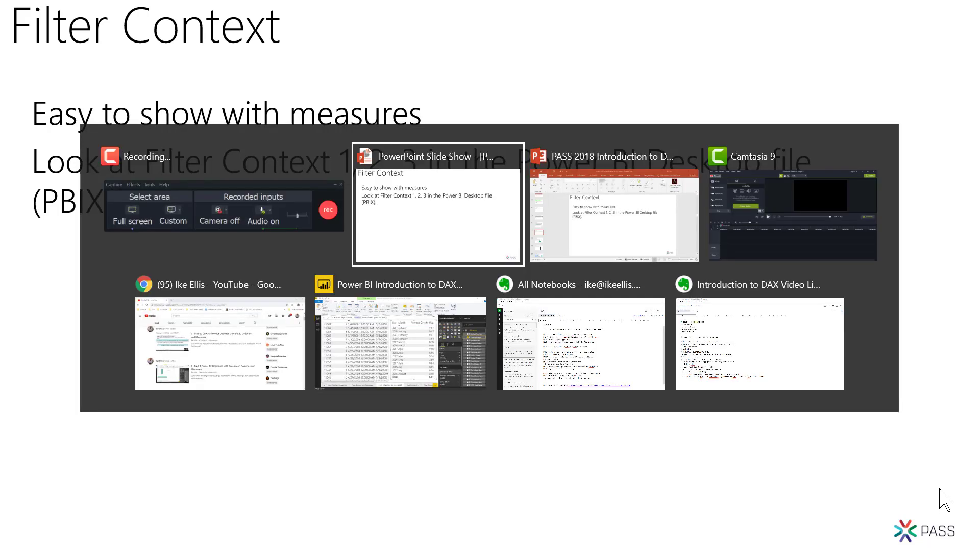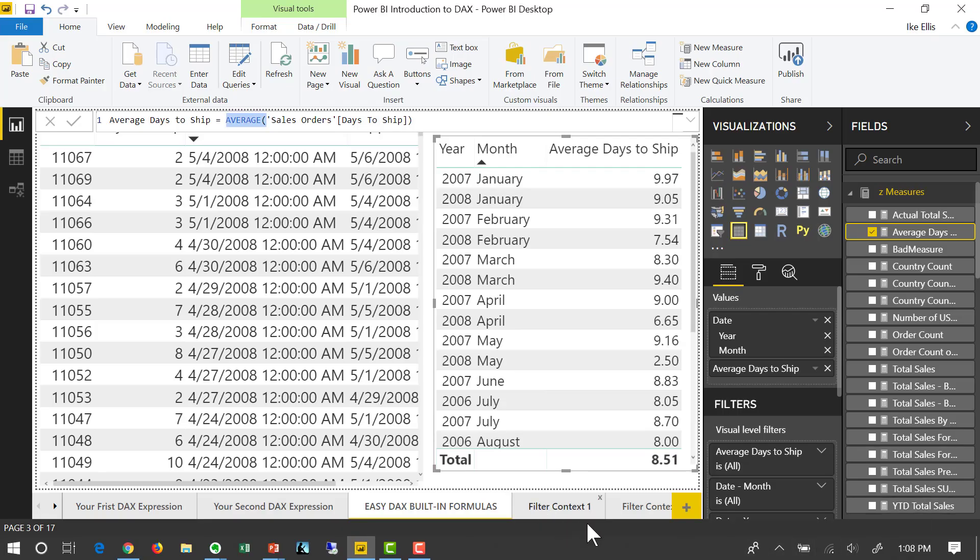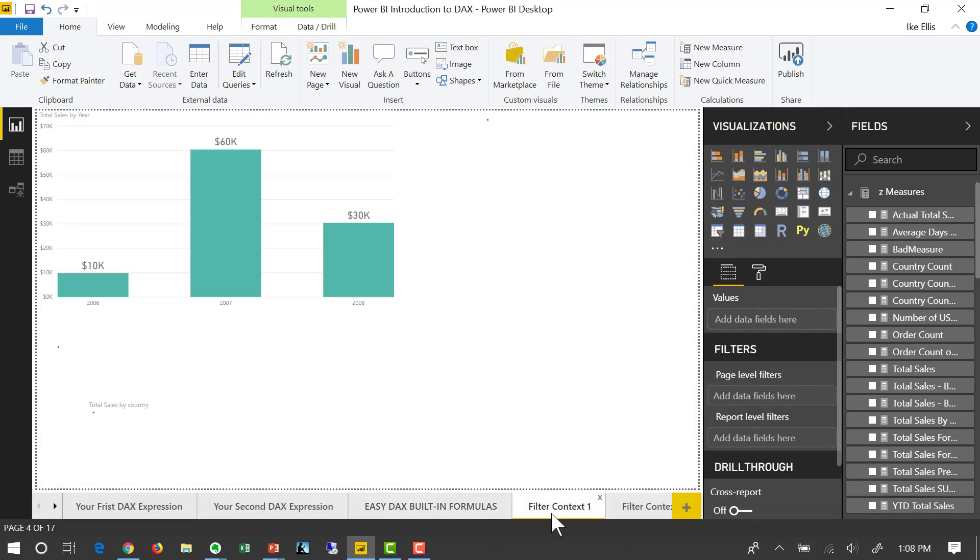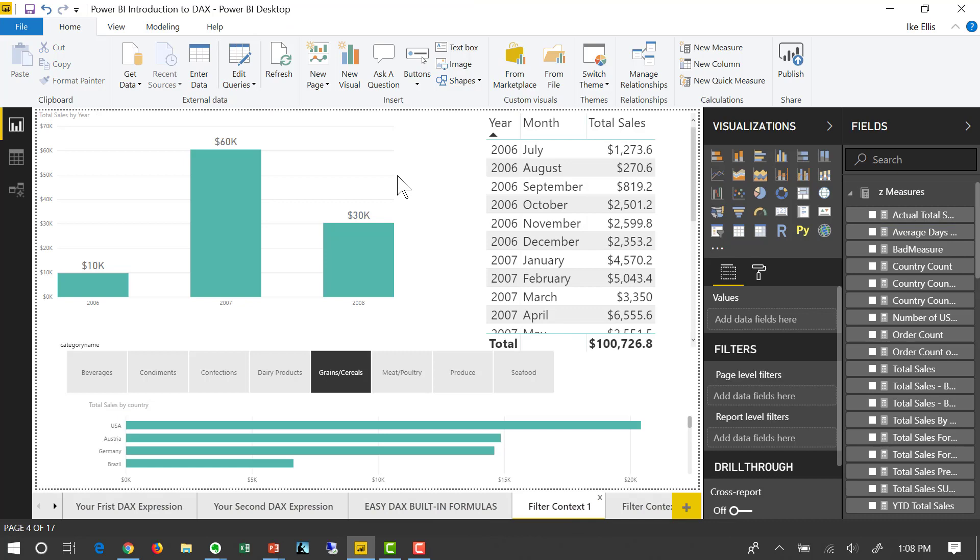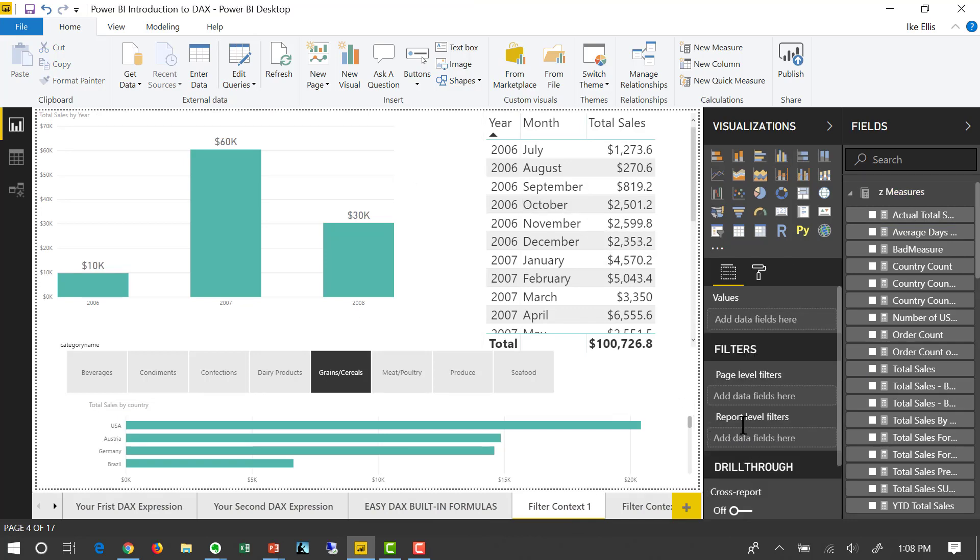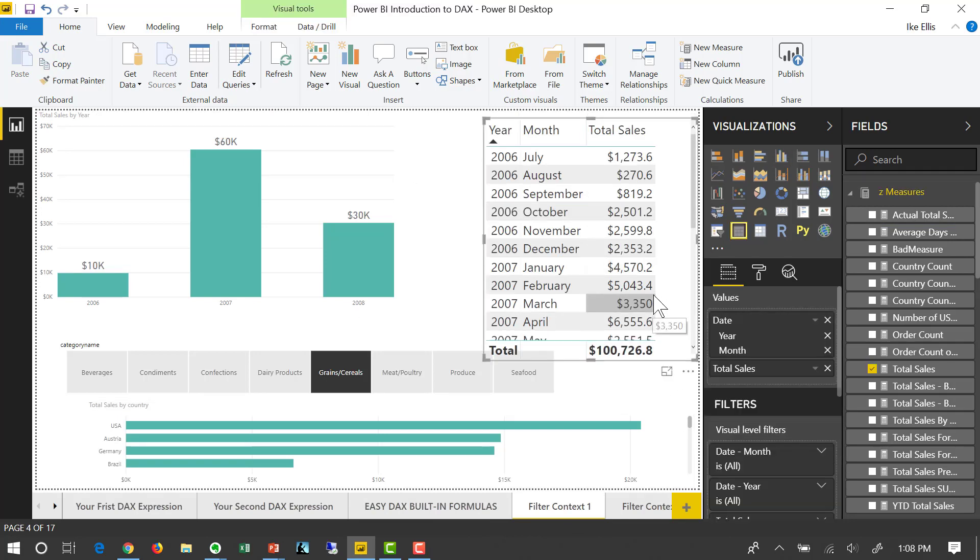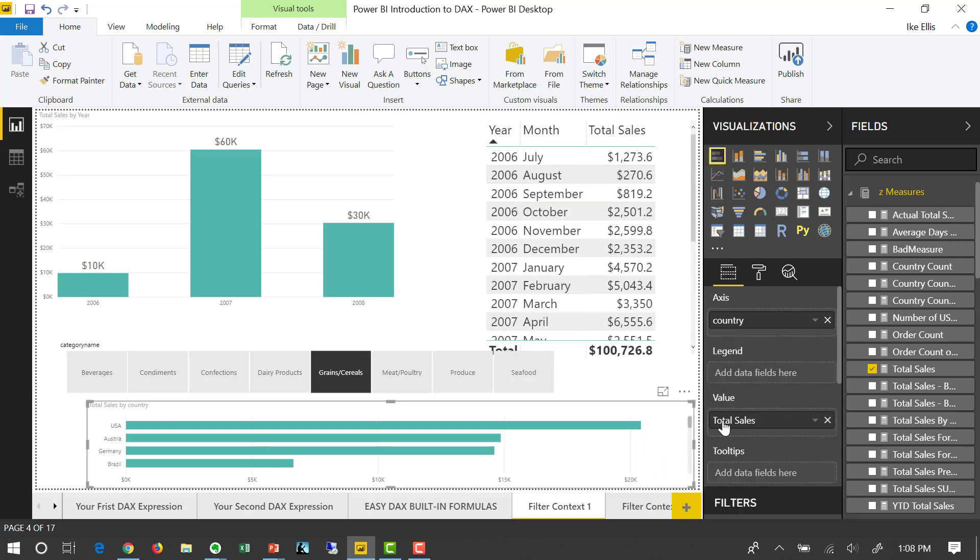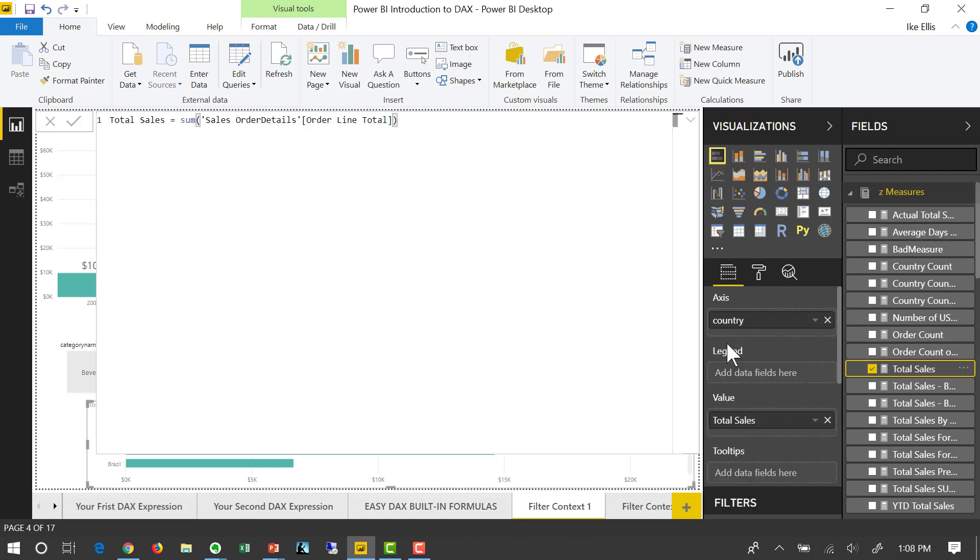If you go back to your Power BI PBX file and you look at the tab called filter context, you'll see that every single one of these visualizations are using total sales. Total sales right over here, total sales right down here, total sales. So let's get a quick review what total sales is. It's just that sum, the one we created in the very first or second video, that sum over order line total, that sum that gave us 1.35 million.